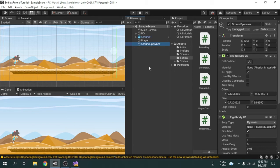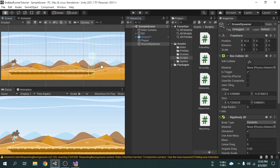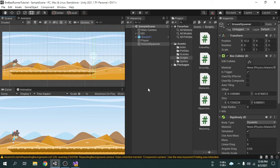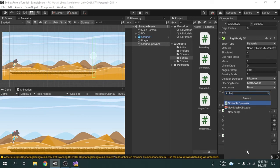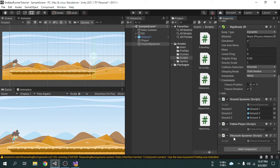How can we get the x-position of this GameObject inside the script? Currently the Obstacle Spawner script is not attached to any GameObject, and the script will not work if it is not attached to a GameObject. So if I attach the script to the Ground Spawner GameObject, then we can easily get the x-position of this GameObject. I am going to attach the script.